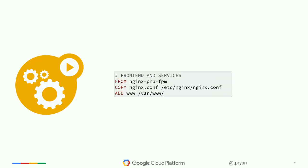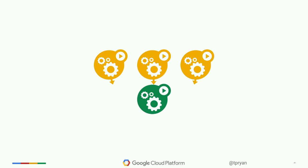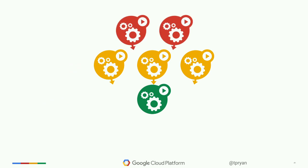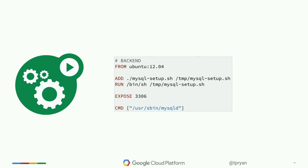Then someone comes along and says this is really poorly architected — you should split your front end from your services, just serve HTML, JavaScript, and CSS separately, and have the service layer only run PHP for services. So you split out the front end, create a new container that's just NGINX. Still manageable. Then someone points out that 'ephemeral' and 'database' are not two words we like hearing in the same sentence.